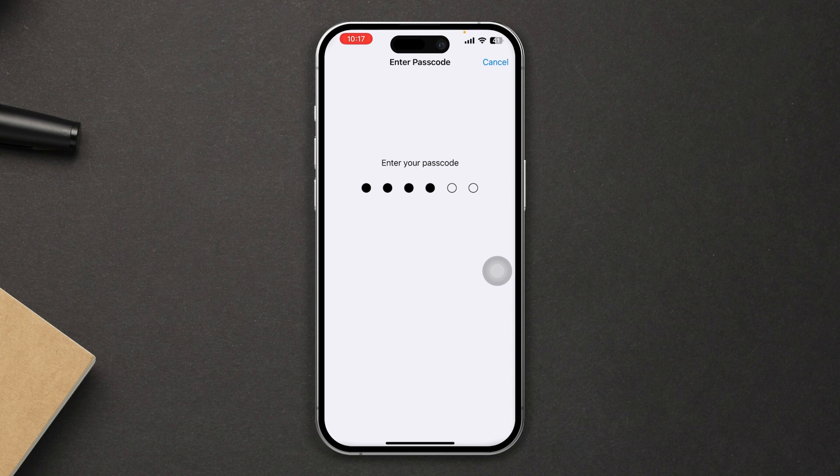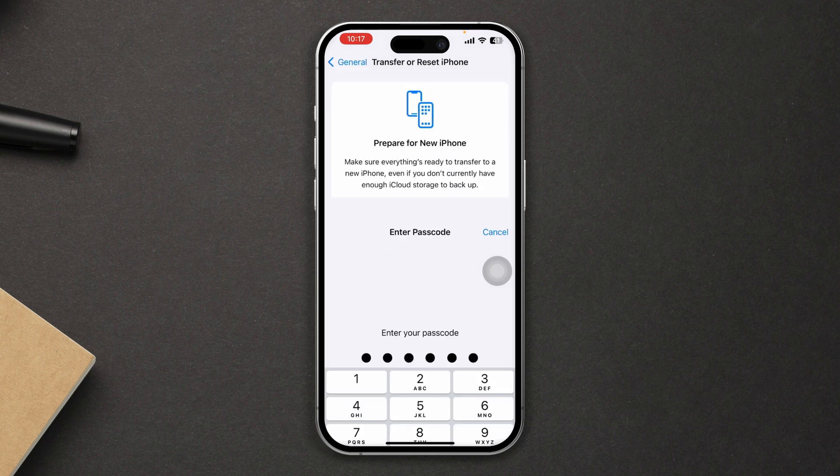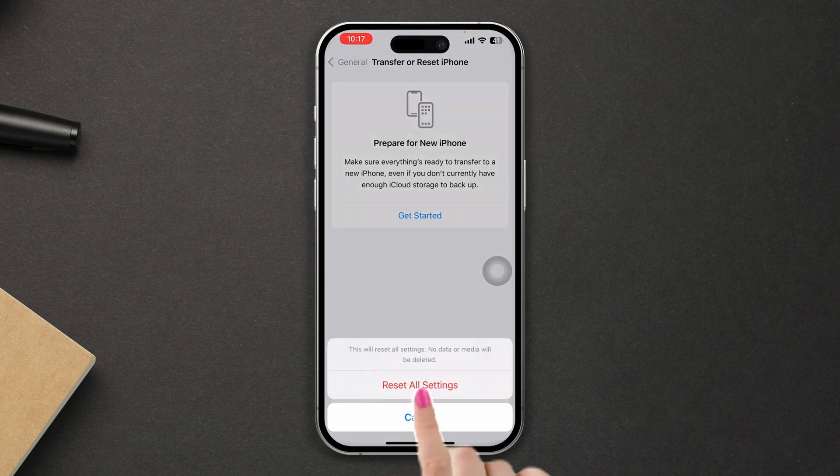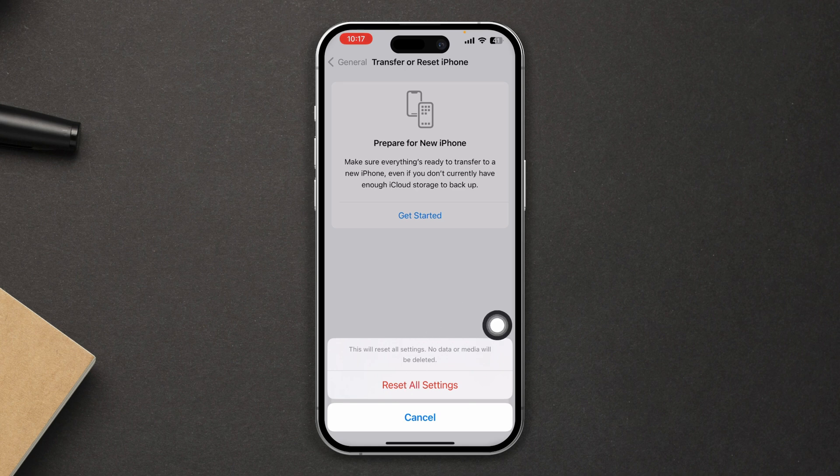Make sure by resetting all settings, your phone's settings will be reset, so you should remember your password as well.